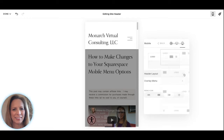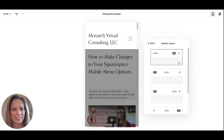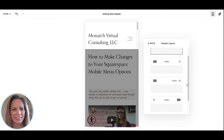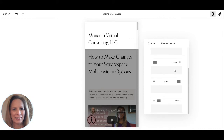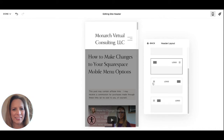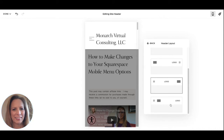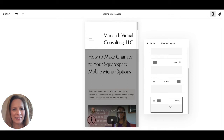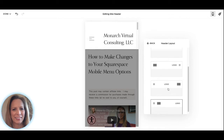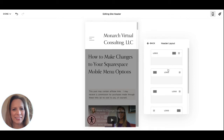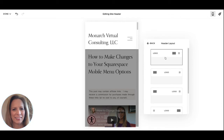Next we'll go into Header Layout and you have these options that you can select from. Play around with these and select which one you prefer. I prefer my logo on the left and the icon on the right, as is what we see on most websites.